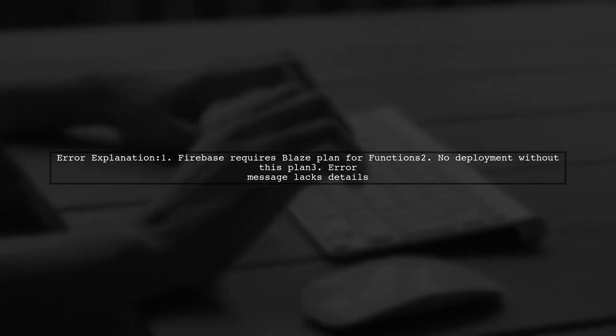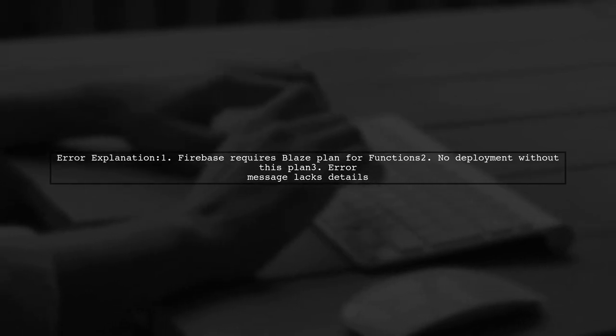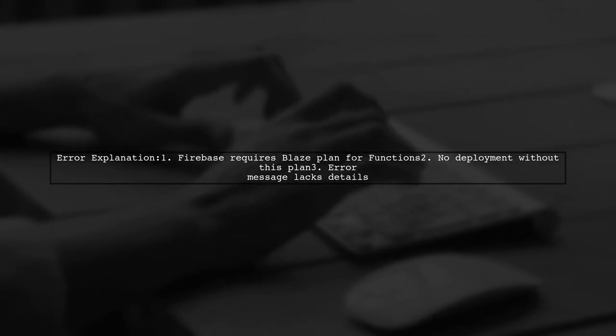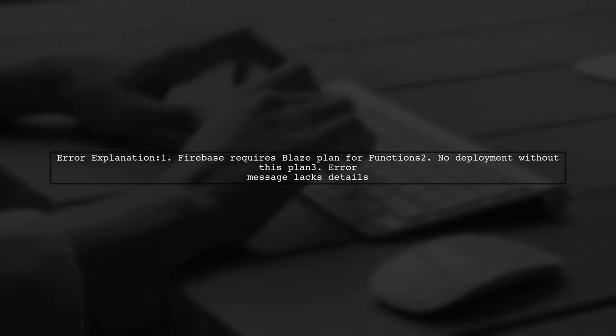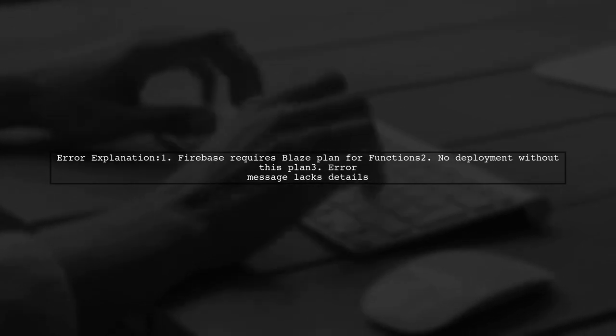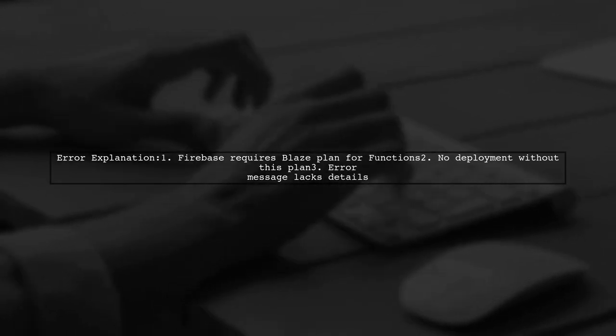Without this plan, you won't be able to deploy functions and will encounter this error without further details.